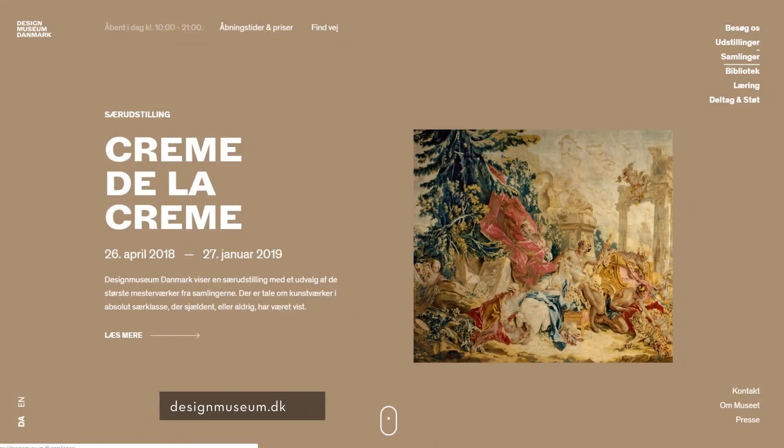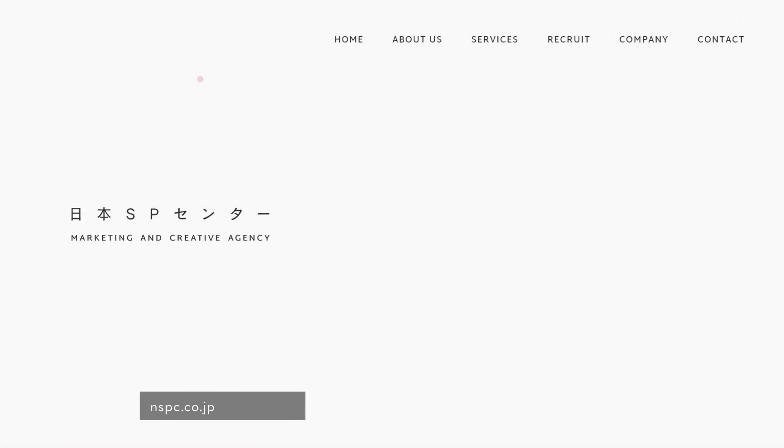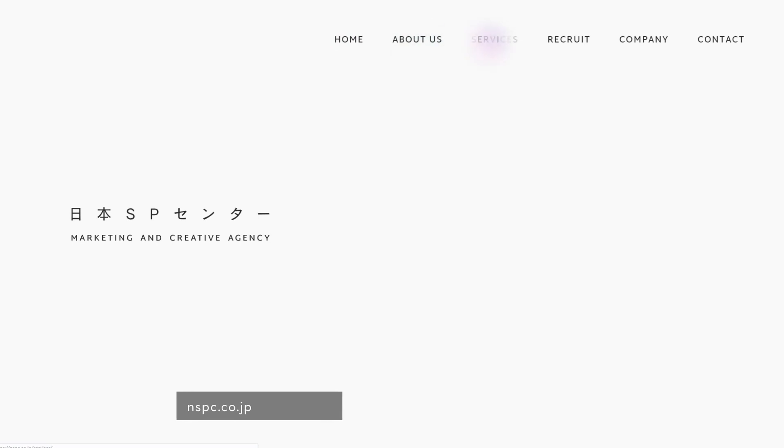If you follow these simple tips, it should be much easier for you to create a website menu that will make your users happy. What tips are you following when designing website menus? Let us know in the comments section below.